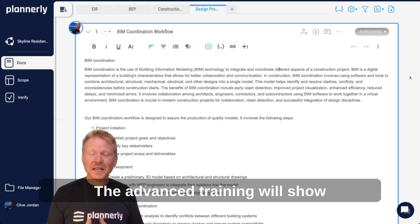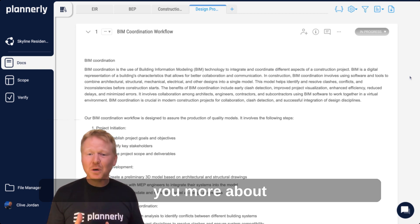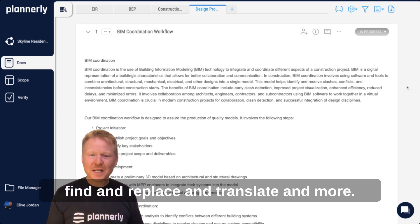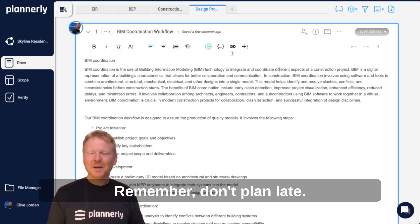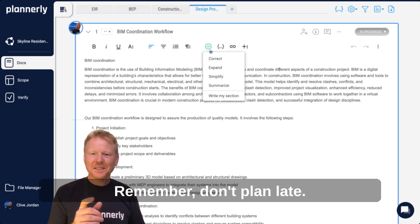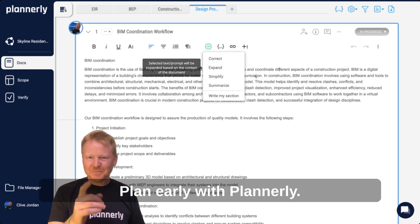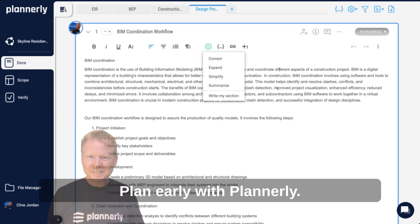The advanced training will show you more about find and replace, translate, and more. Remember, don't plan late, plan early with Plannerly.